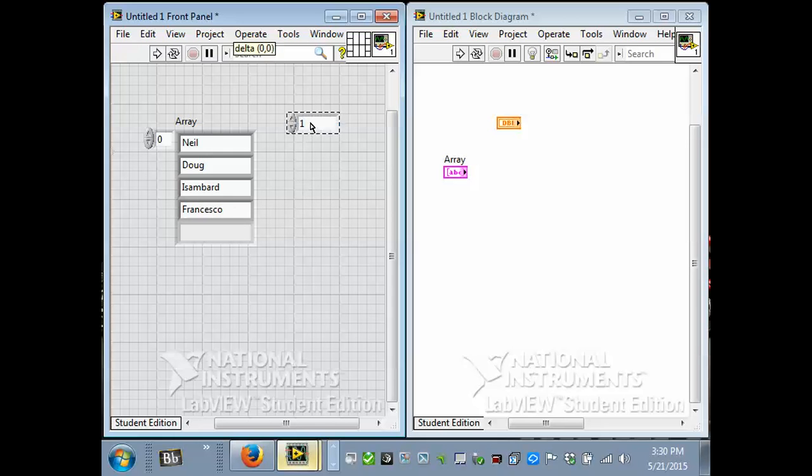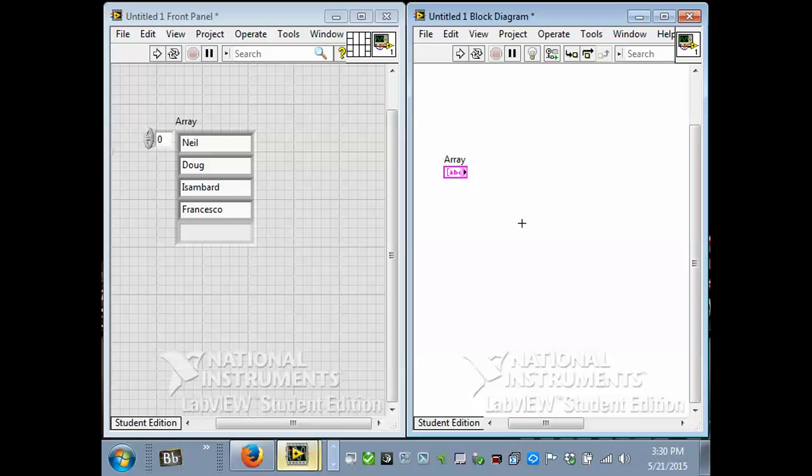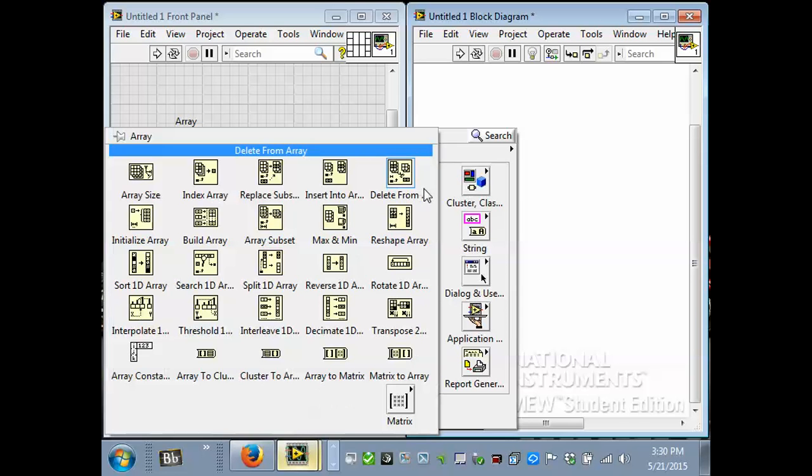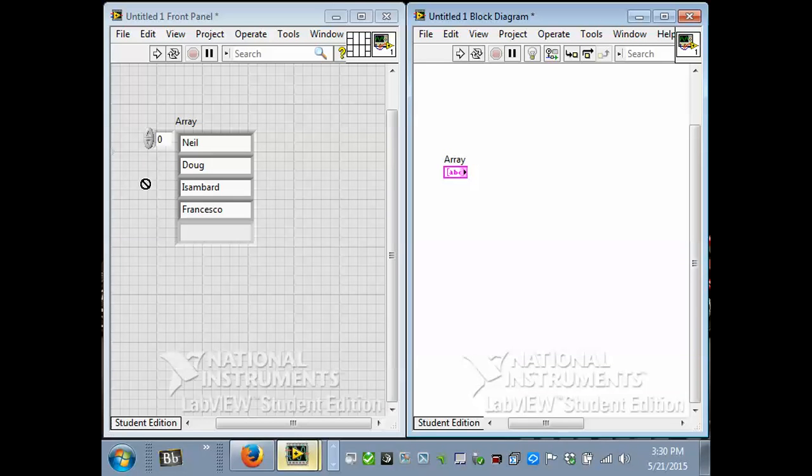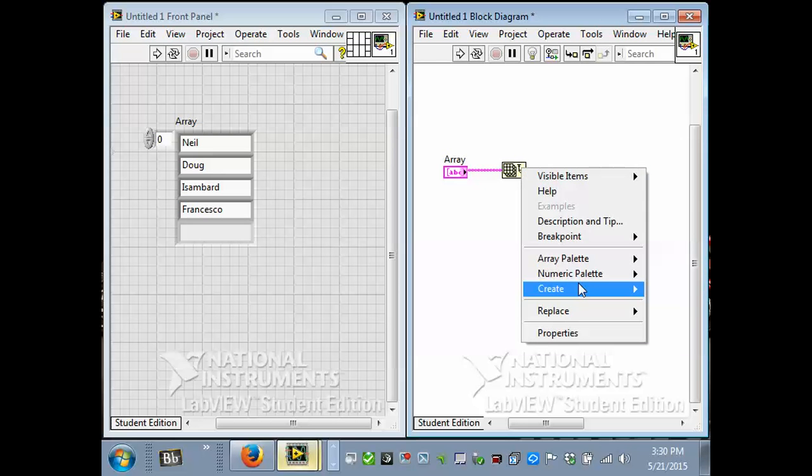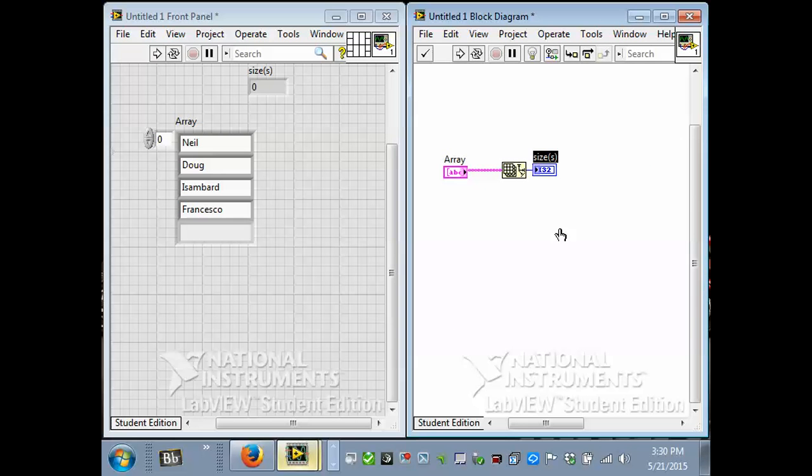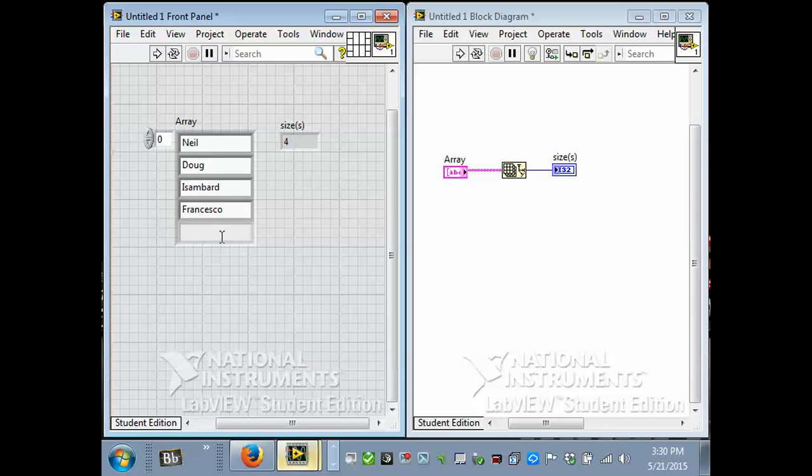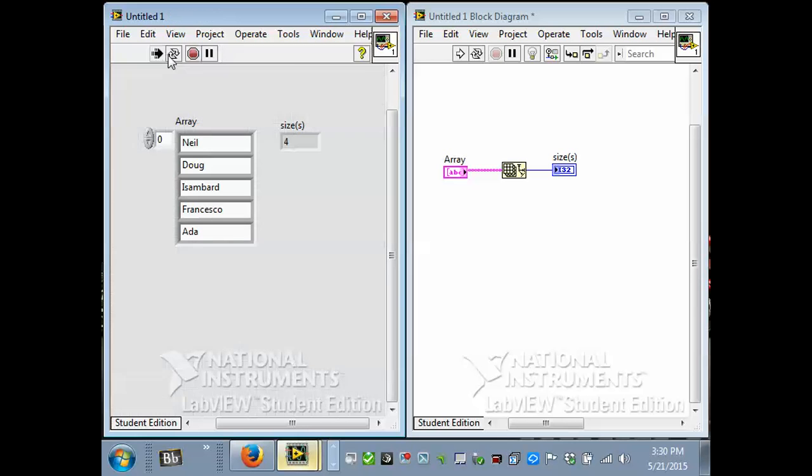I'll get rid of this numeric. And then you can do things with an array. One of them is you can see how big it is. So if we click on the block diagram and look at the array palette, one of the basic ones is there's an array size. And if I wire it up and create an indicator, it's a function that tells you the size of the array. So when I run this, I should see a four here, because there's four objects in this array. And if I add another name and run it again, it's got five.